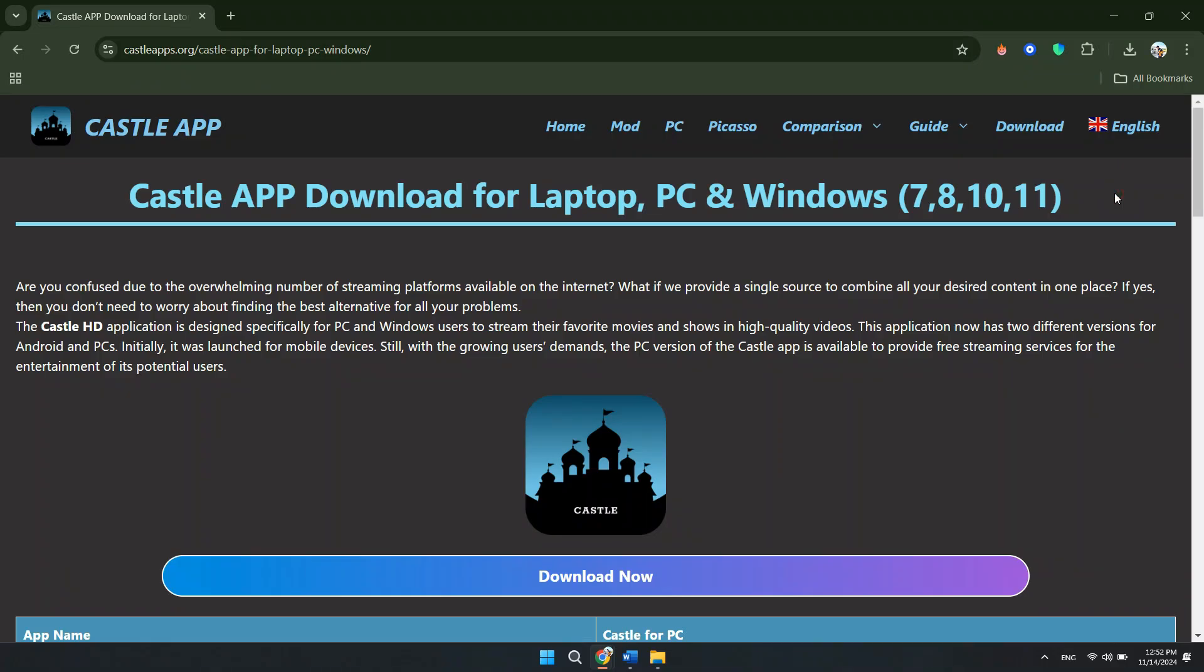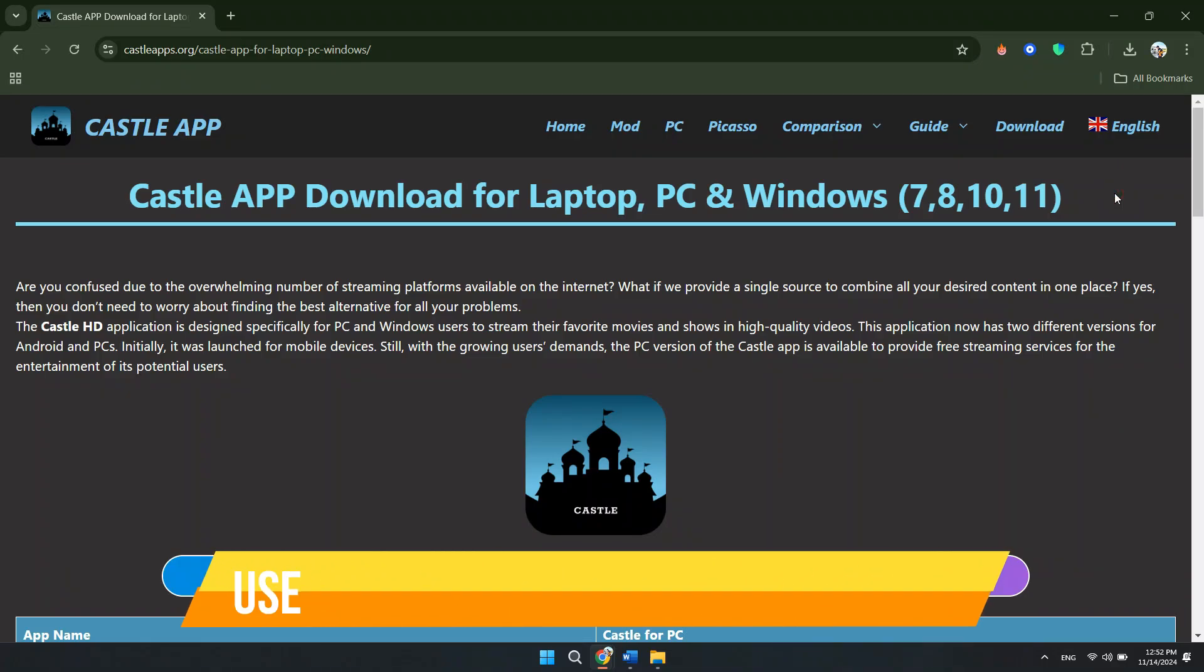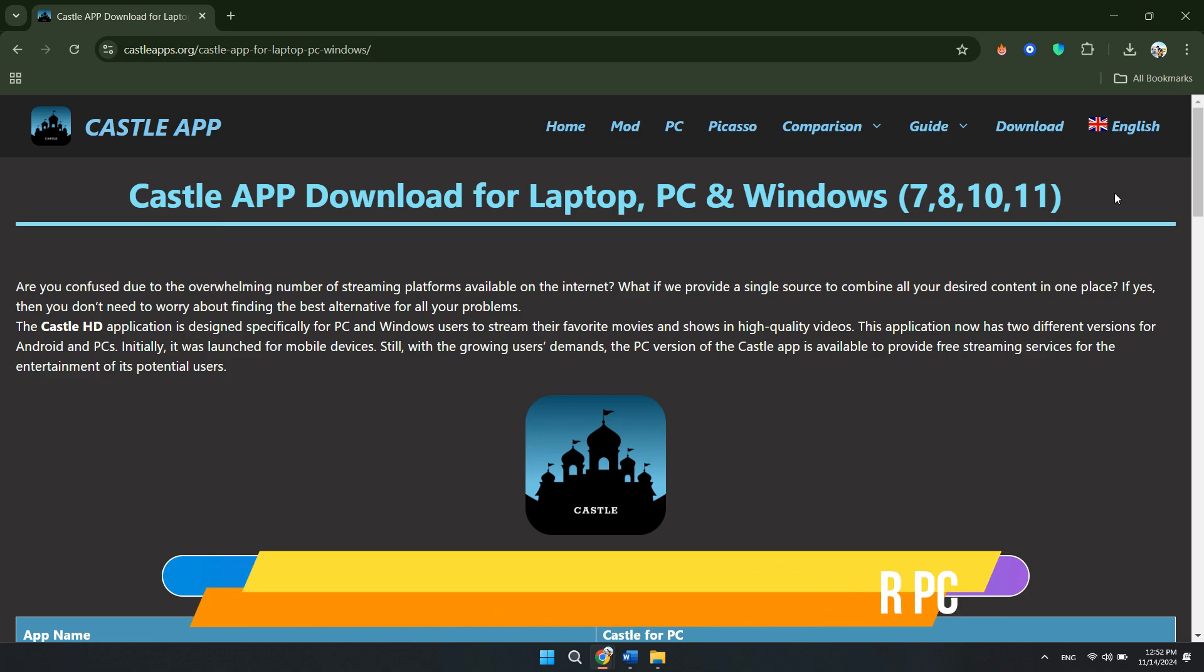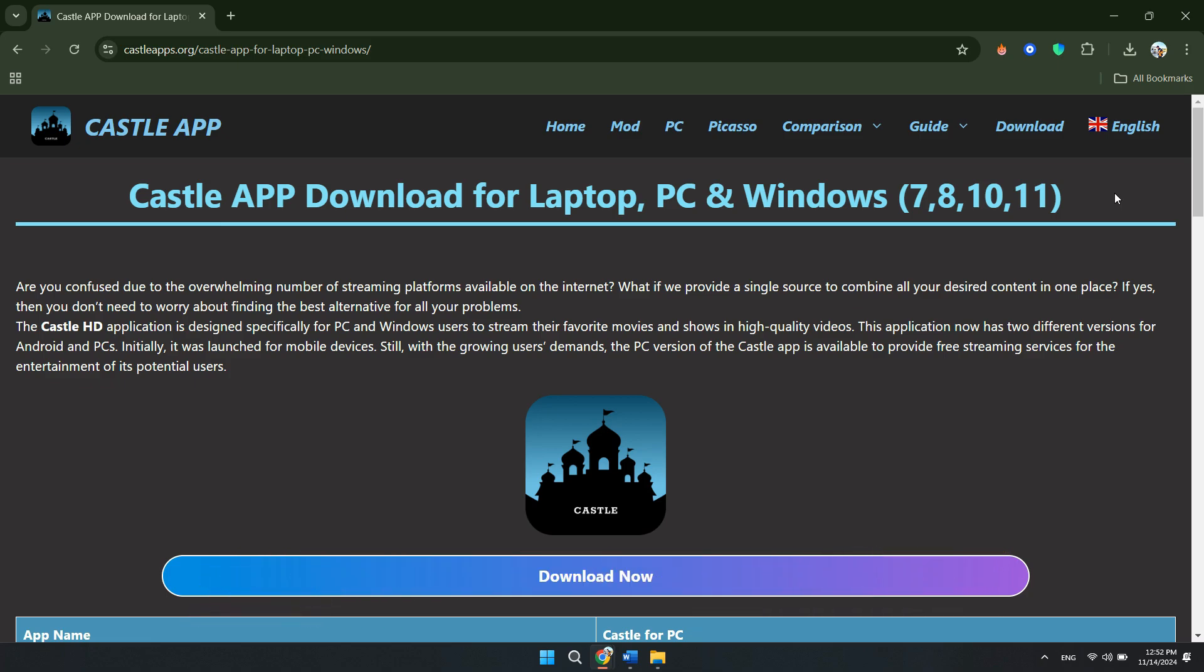Hey guys, in this video, I'll show you how to use Castle Movie app in laptop or PC. Make sure to watch until the very end to make sure you don't miss out on any of the important steps. Alright, let's begin.